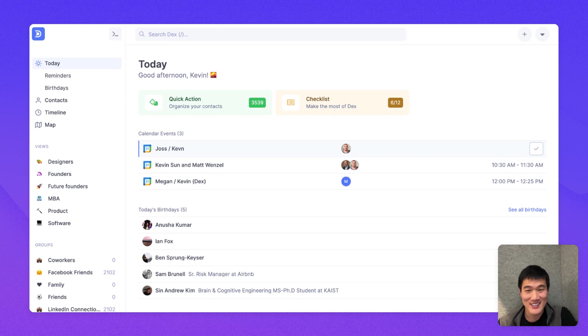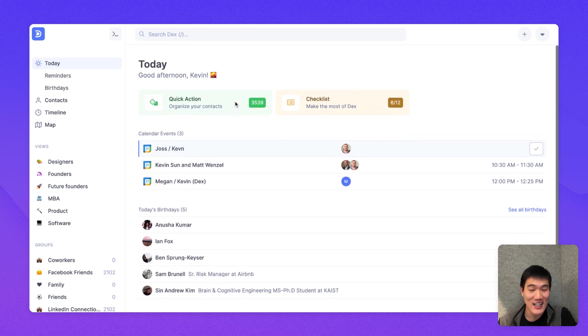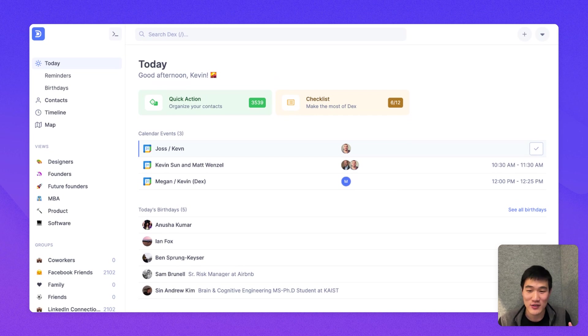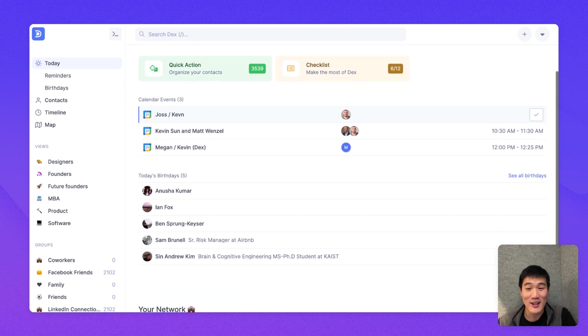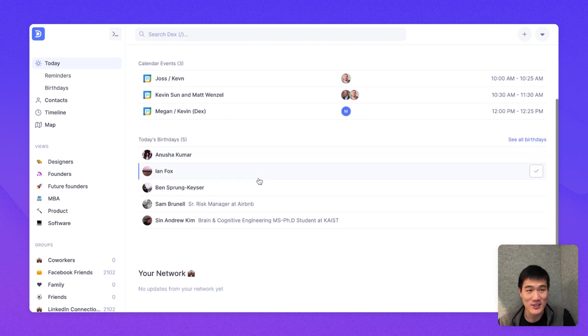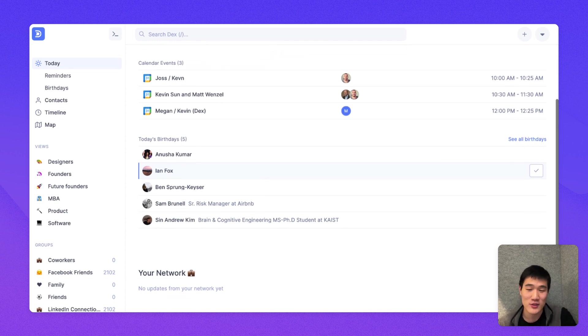So to start, this is the Today page. It'll include the day's calendar events, any Keep in Touch reminders that you have due for today, any reminders that you have due for today, and also today's birthdays. Right now, the birthdays are just from Facebook, but they could be from your phone contact book that you imported in the future.